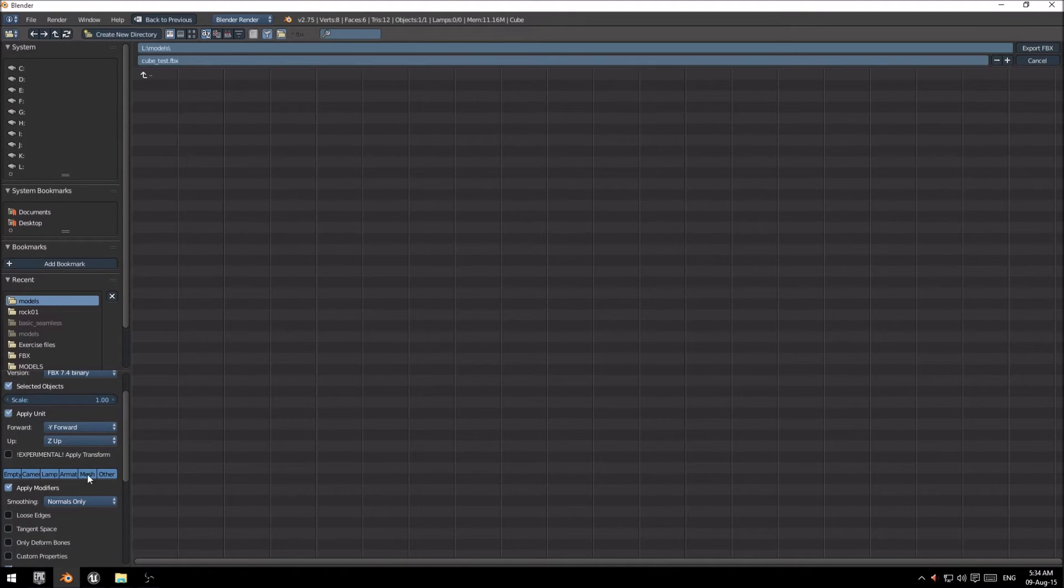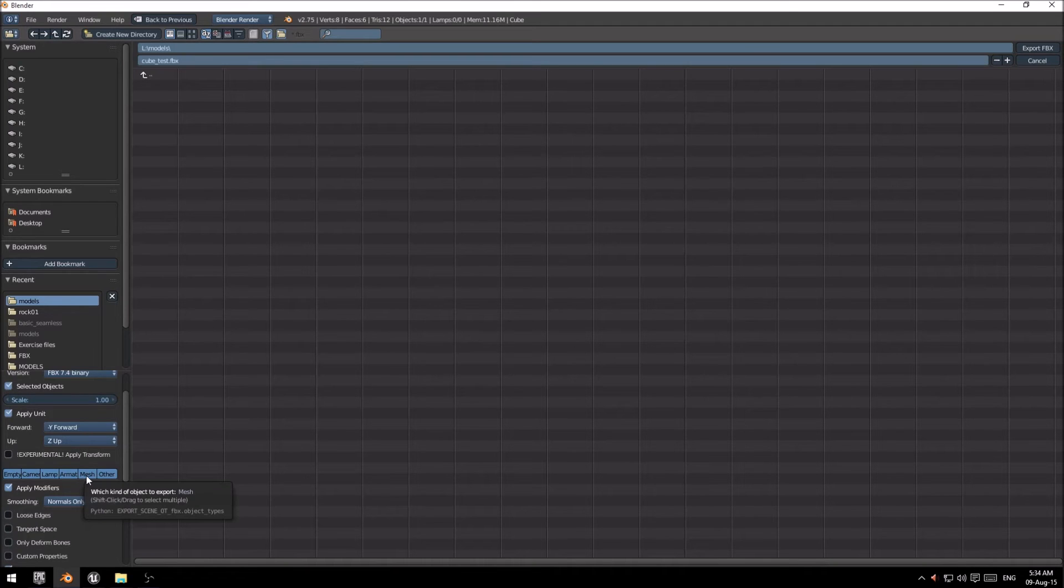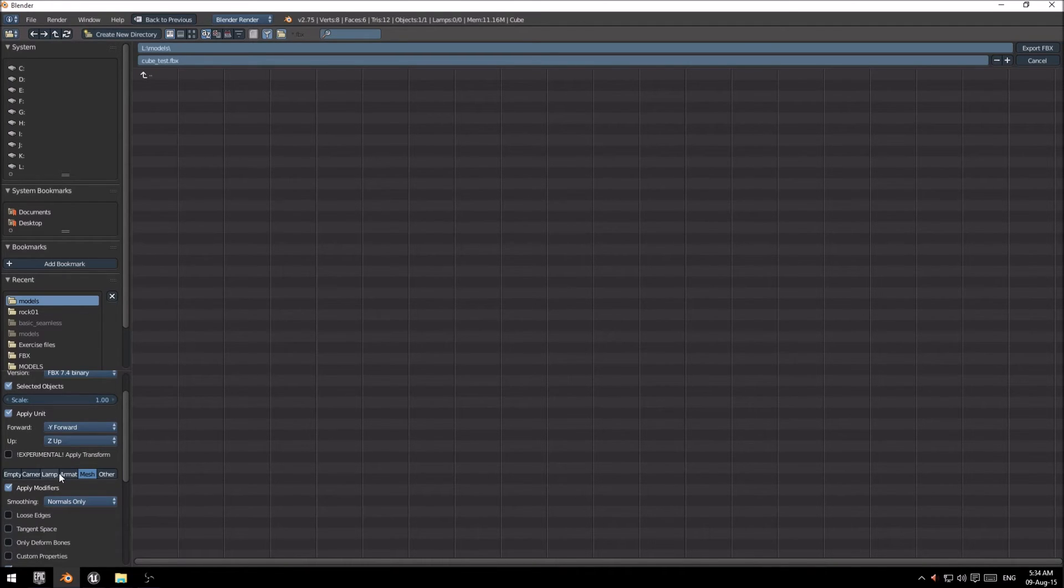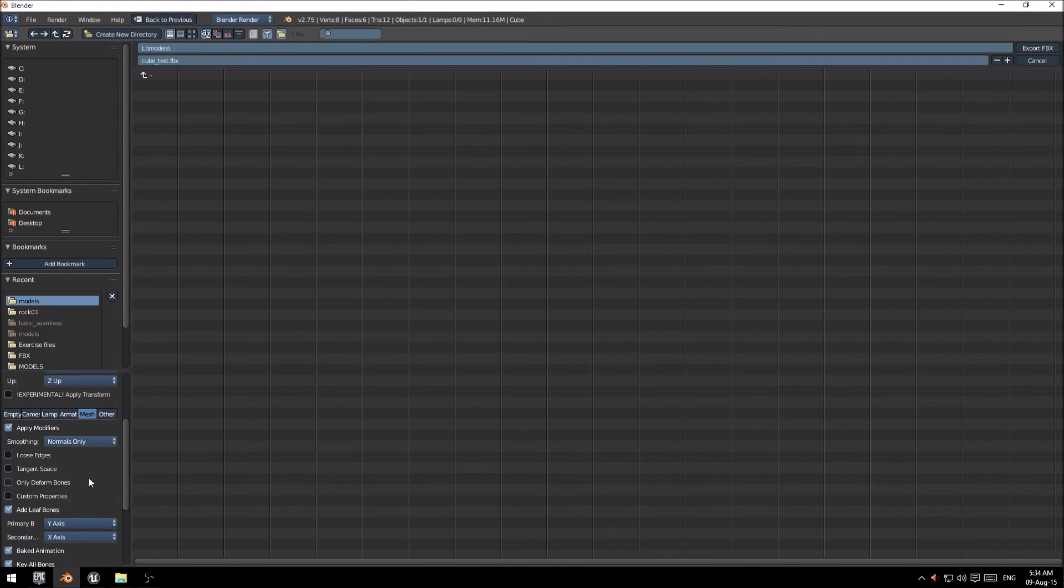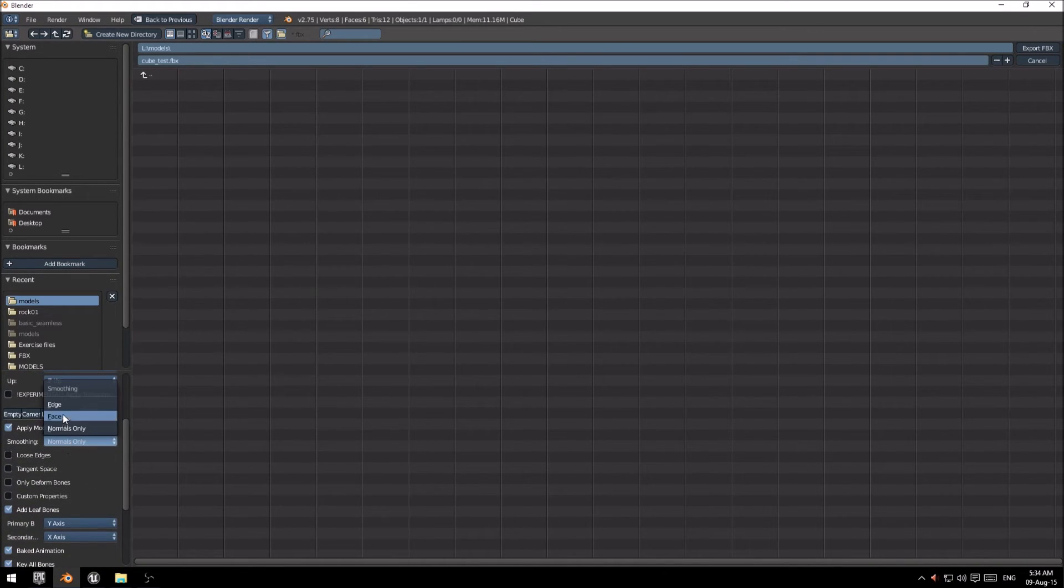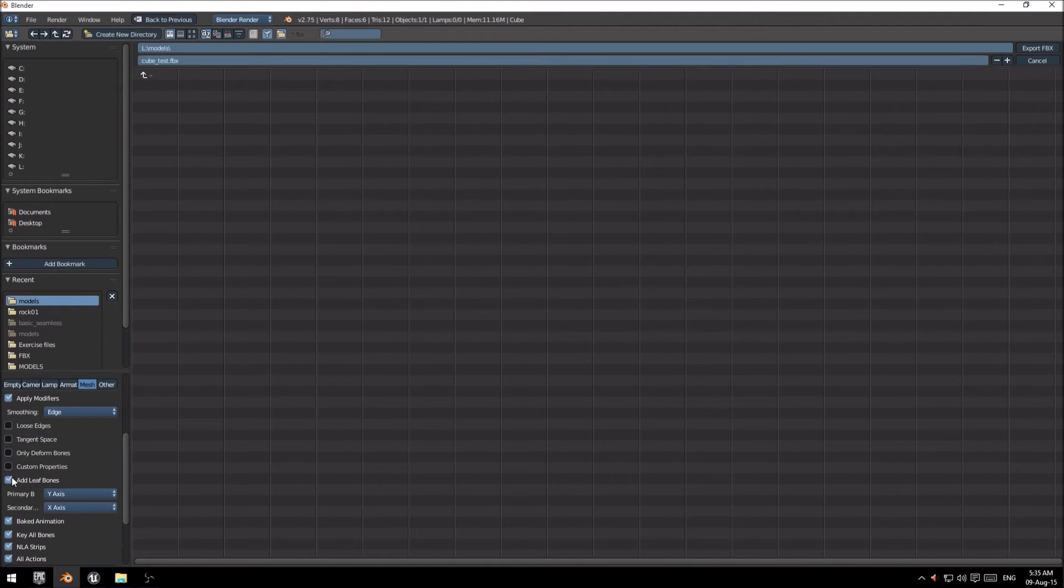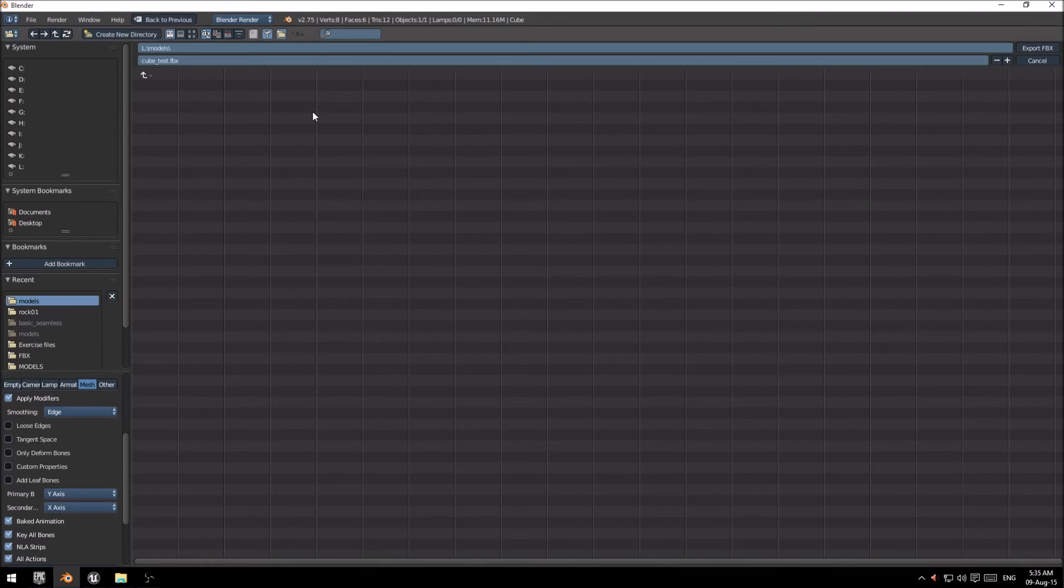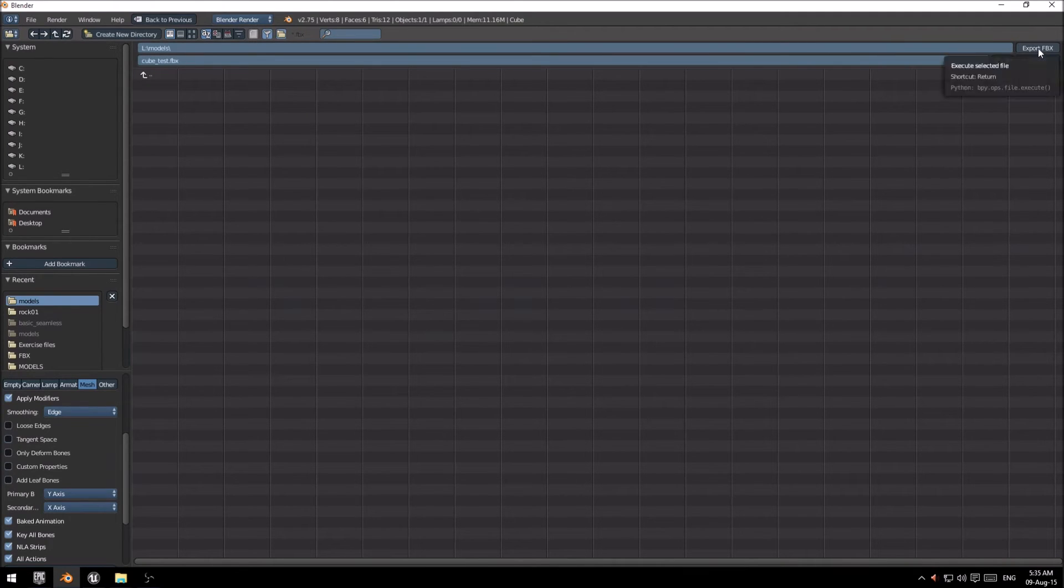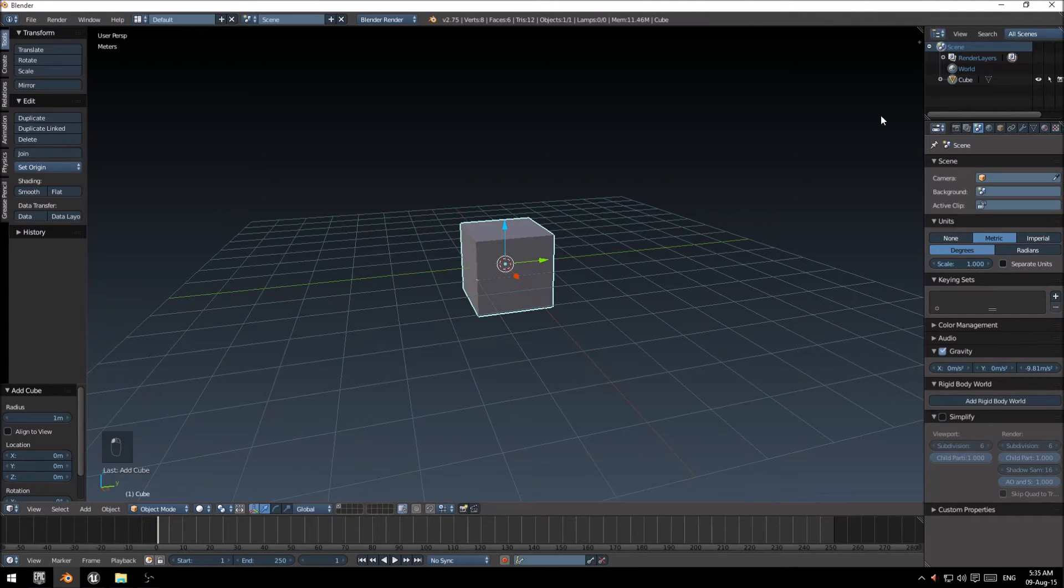If you look at here, here's a few options. I would just like to export the mesh. I don't have animation, so I'm not going to export armature. Smoothing groups, I want to put it as edge. And then leaf bones, unselect that. That should be the basic options that you should use. So I can go ahead and click export.